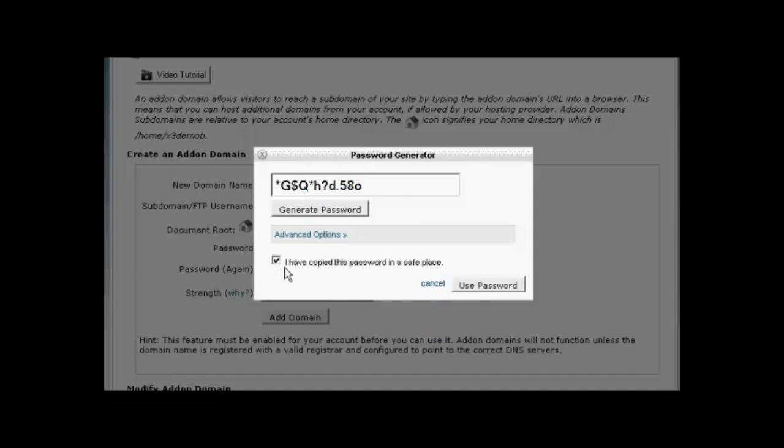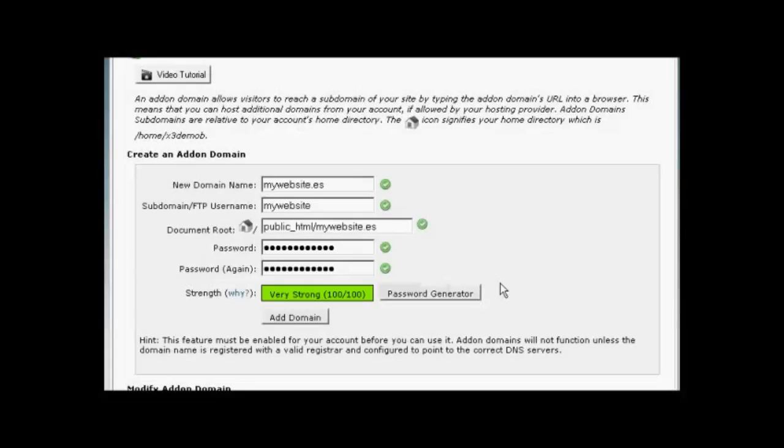Once I've done that, click the box that says I've copied the password in a safe place, and click on Use Password.